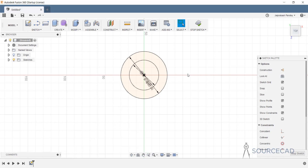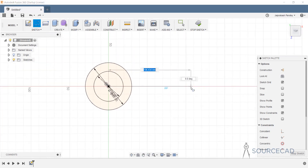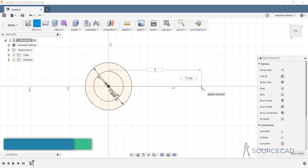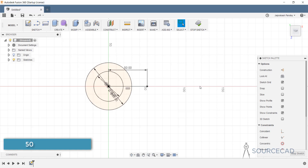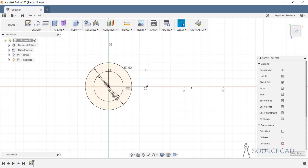Now let's make some construction lines. I'll go to L and click on the center point to make a construction line of length 50. This is initially a simple line, so to convert it into a construction line, select it and click on Construction. Now this is a construction line we'll use as a reference.